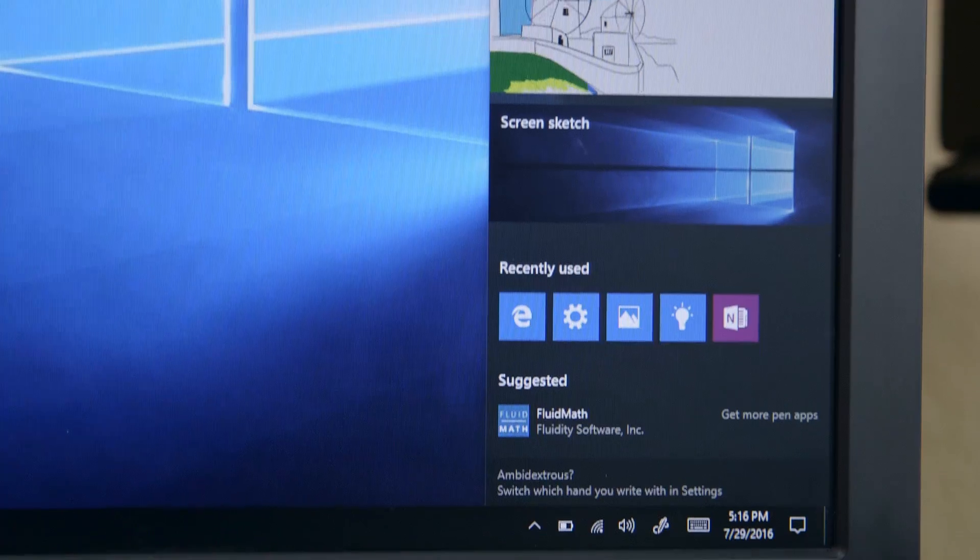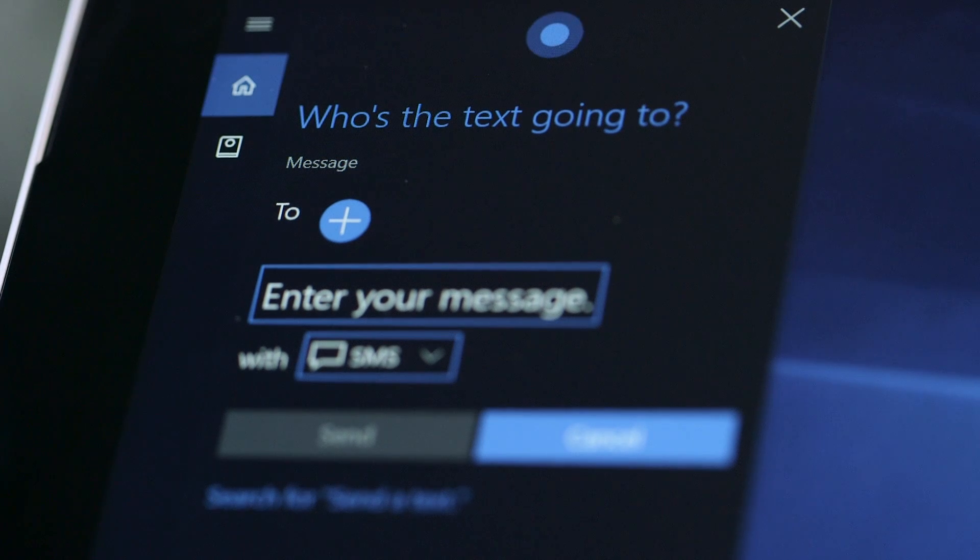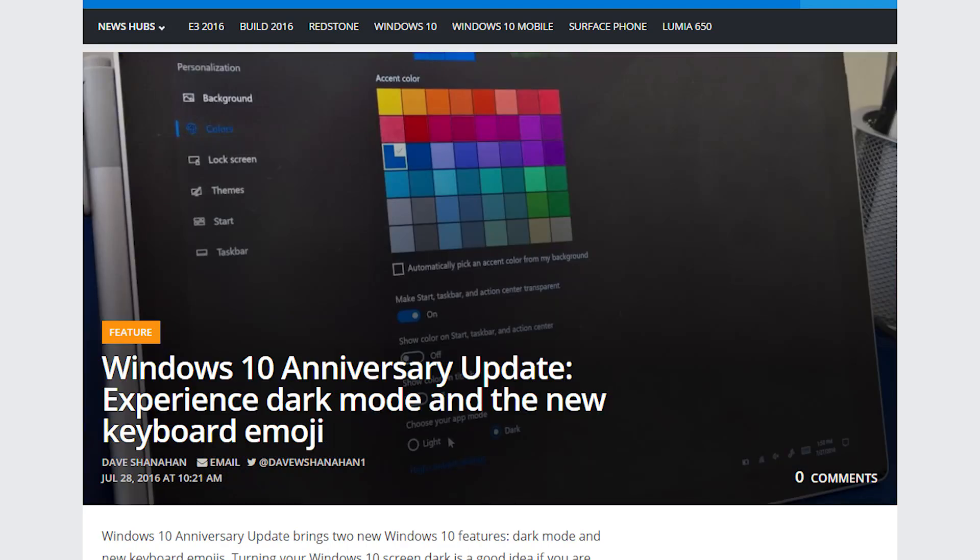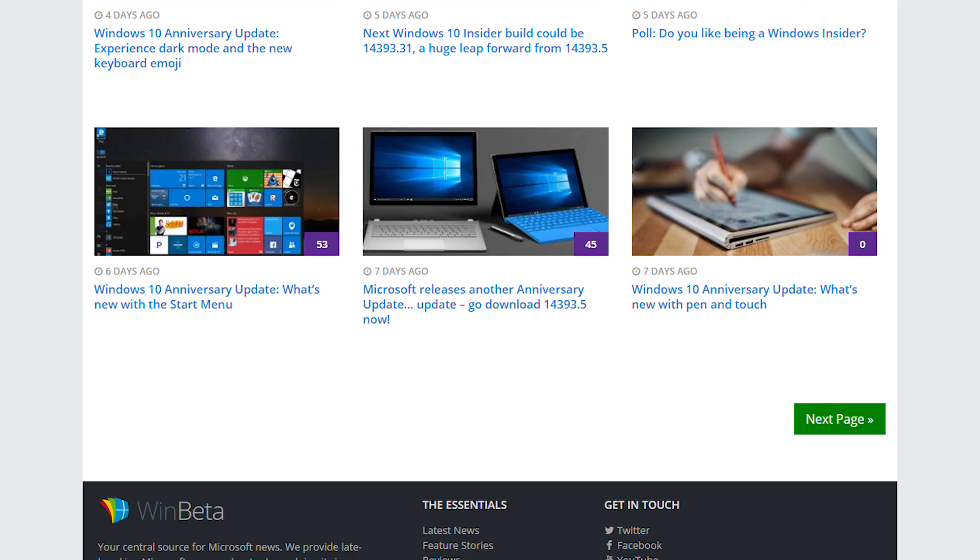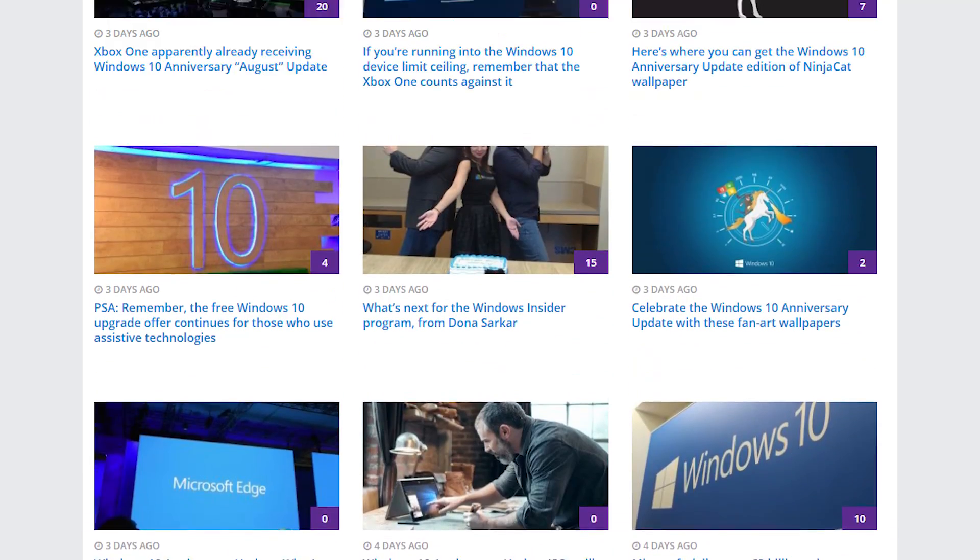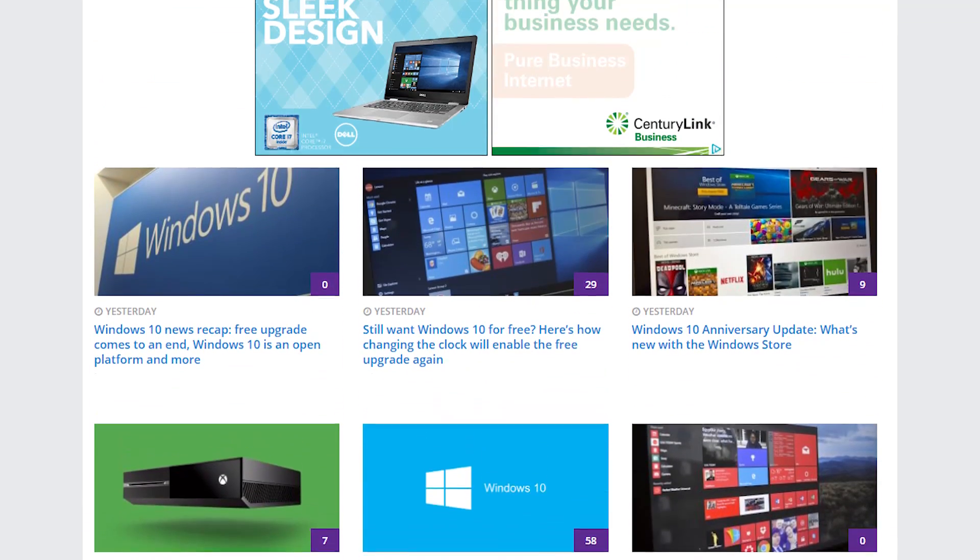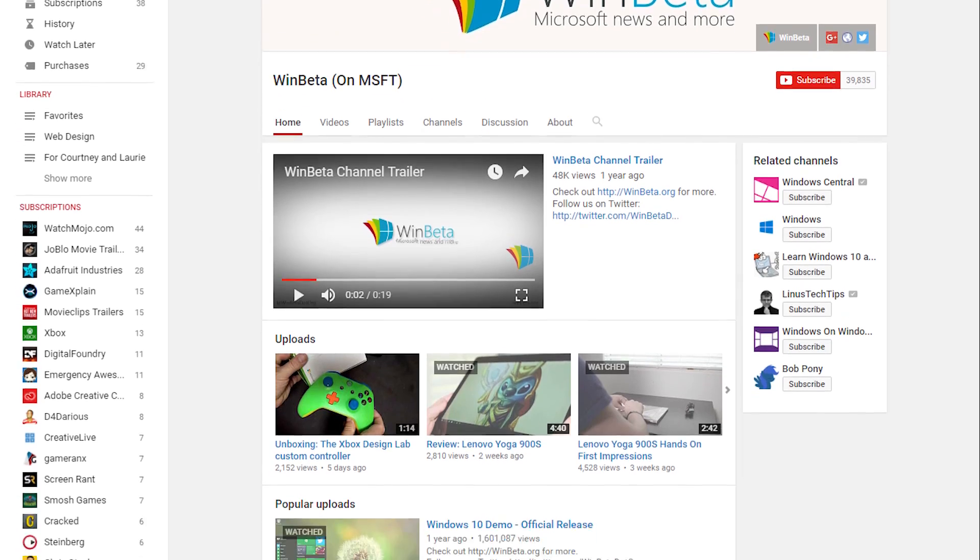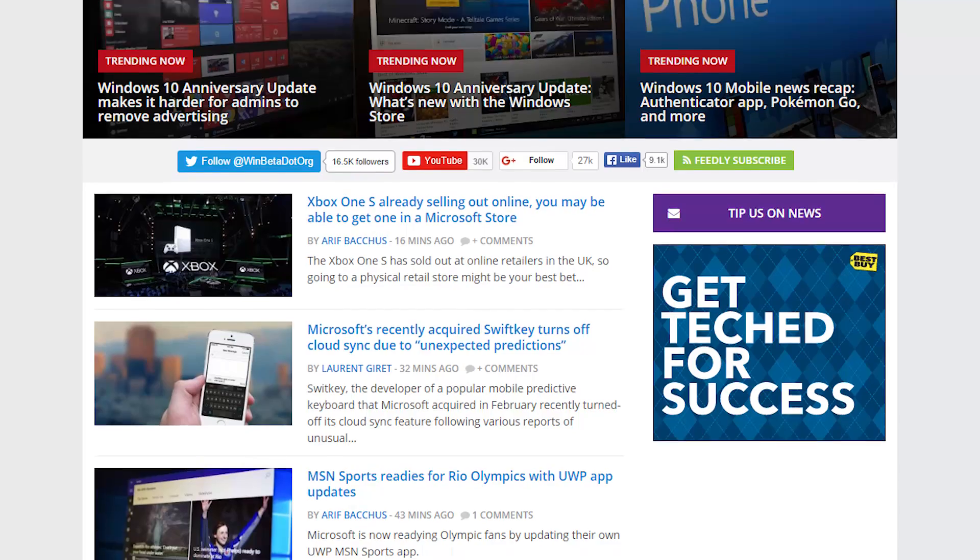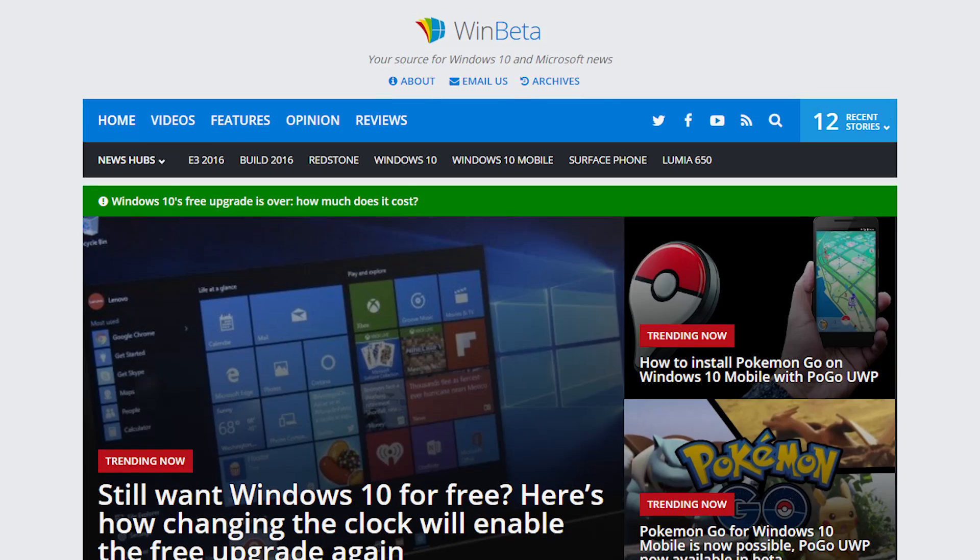Interested in some of the specific features in the anniversary update? You're in luck, we've done a whole series going into detail about everything Microsoft has added. You'll find the links for everything below, and feel free to leave any comments about the anniversary updates as well. Subscribe to the channel because we post new videos all the time, and visit our website at winbeta.org for more Microsoft news and reviews.